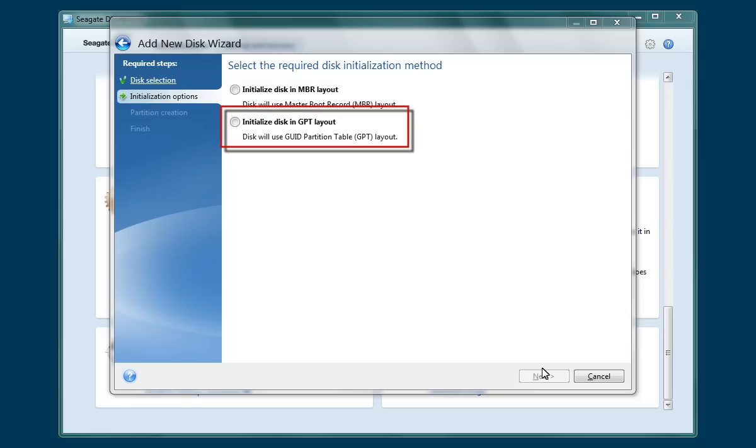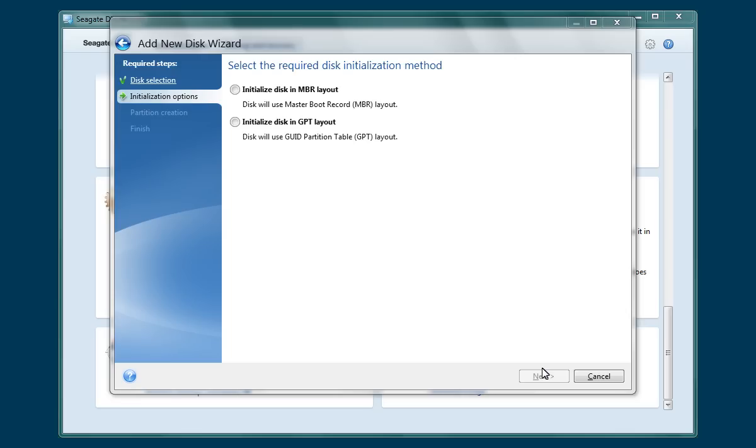The GPT layout will support larger partitions. However, this option will only be available for Windows 7 and Windows 8 systems. To continue, select the type of initialization layout you want to use by clicking on that method's radio button. Then click Next.